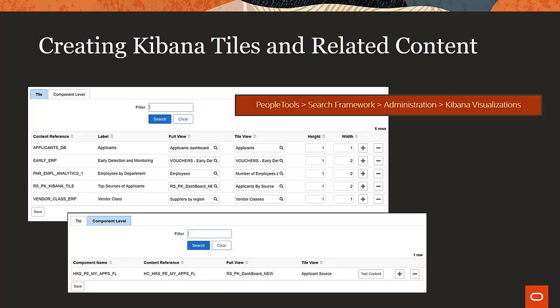Kibana is integrated into the PeopleSoft UI with PeopleTools 858. This includes the ability to create tiles for Kibana dashboards and visualizations. These can appear on homepages and dashboards. In addition, you can include visualizations in related information for any PeopleSoft component.